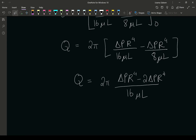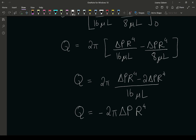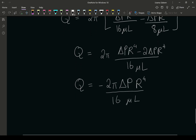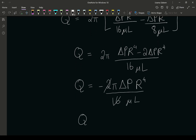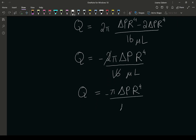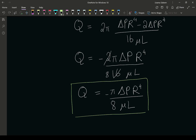Finally, the volumetric flow rate is negative 2π times the pressure drop times the pipe radius to the power four, divided by 16 mu l. Simplifying, we get the volumetric flow rate Q equals π times delta p times R to the power four divided by 8 mu l.